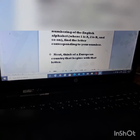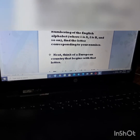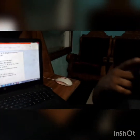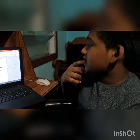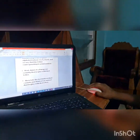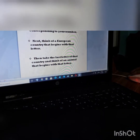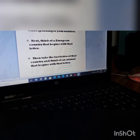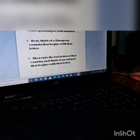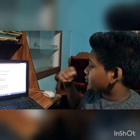Next, think of a European country that begins with that letter. A European country beginning with D is Denmark. Then take the last letter of that country and think of an animal that begins with that letter. The last letter of Denmark is K, so the animal is kangaroo.